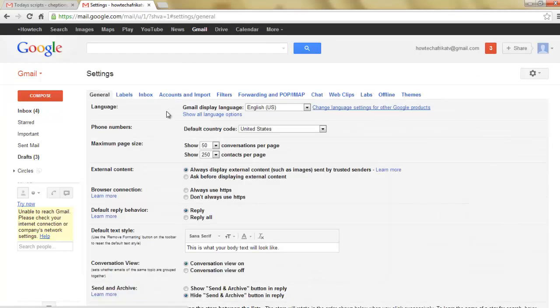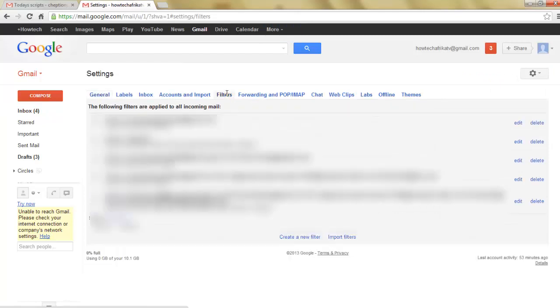On the settings page, click on filters. Here you can see the filters you have created.